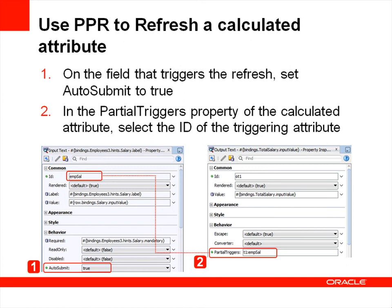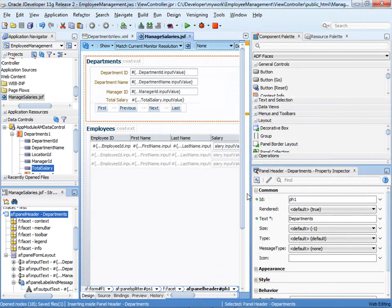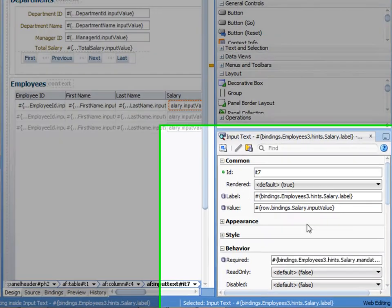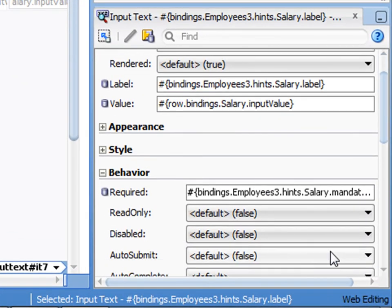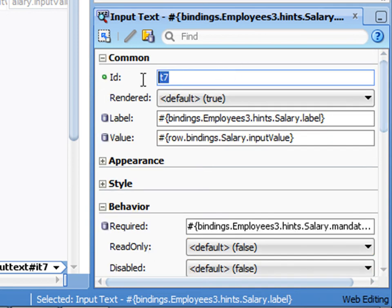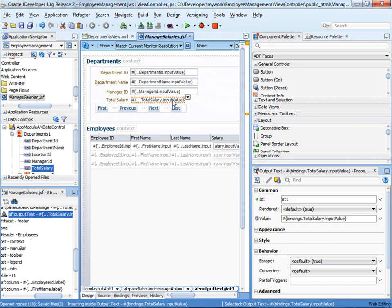Now let's see how to set up the page so that the value of Total Salary gets updated whenever the value of Salary changes. This is very easy to do. First, on the JSF page in JDeveloper, select the Salary Input Text field in the Employees area of the page. In the Property Inspector under Behavior, set Auto Submit to True. Change the ID of the component to something meaningful — let's say M-Sal. In the Departments form, select the Total Salary field.